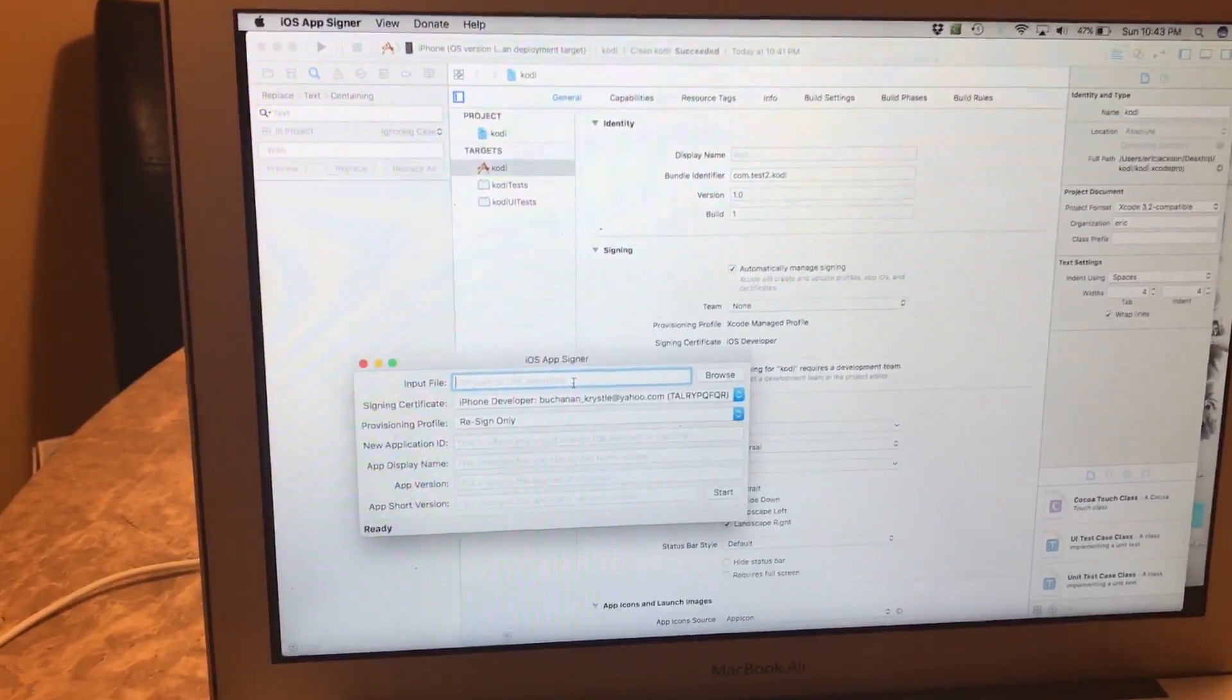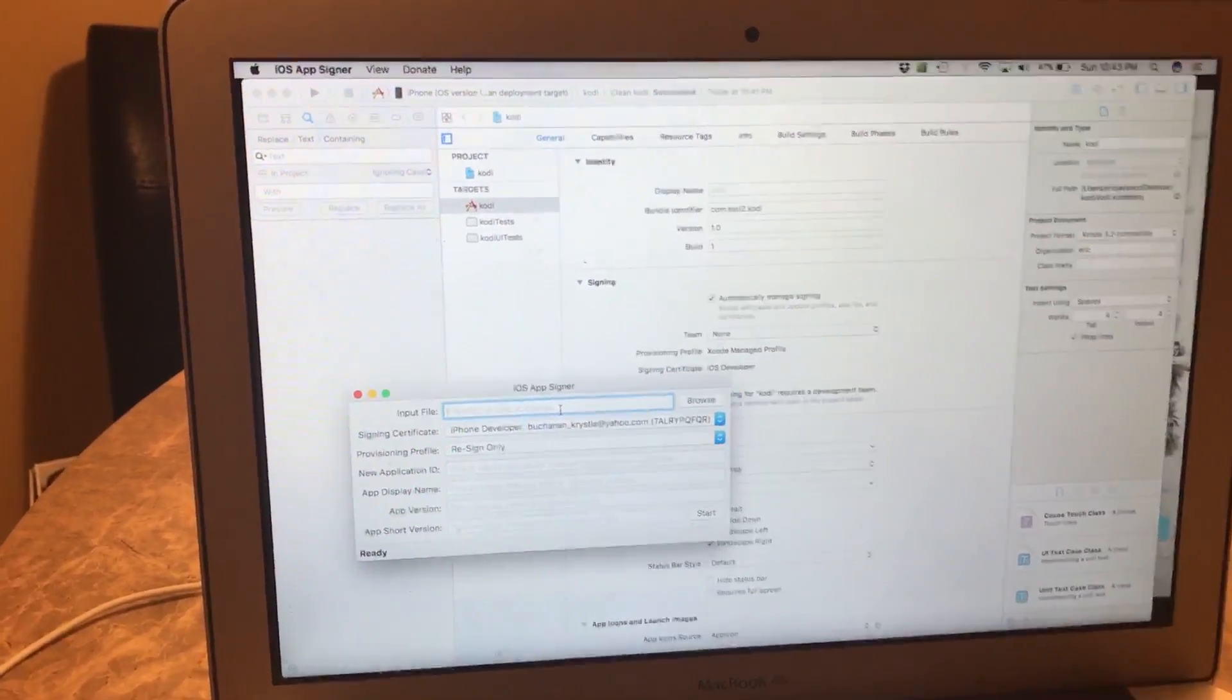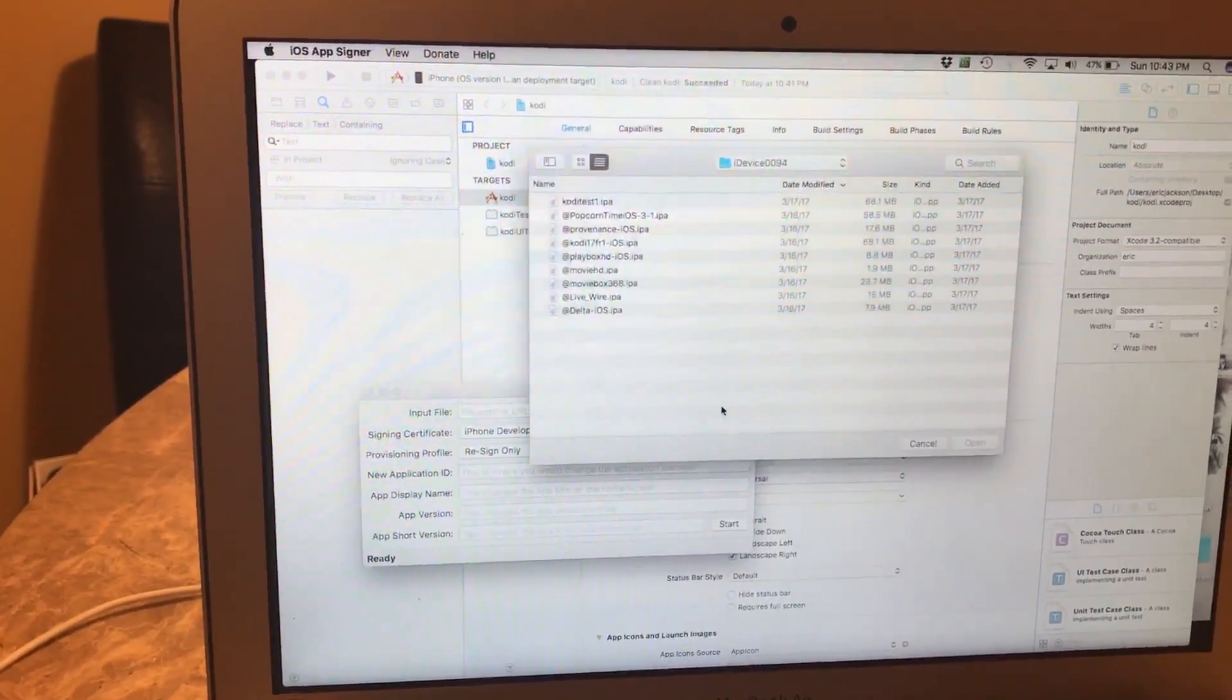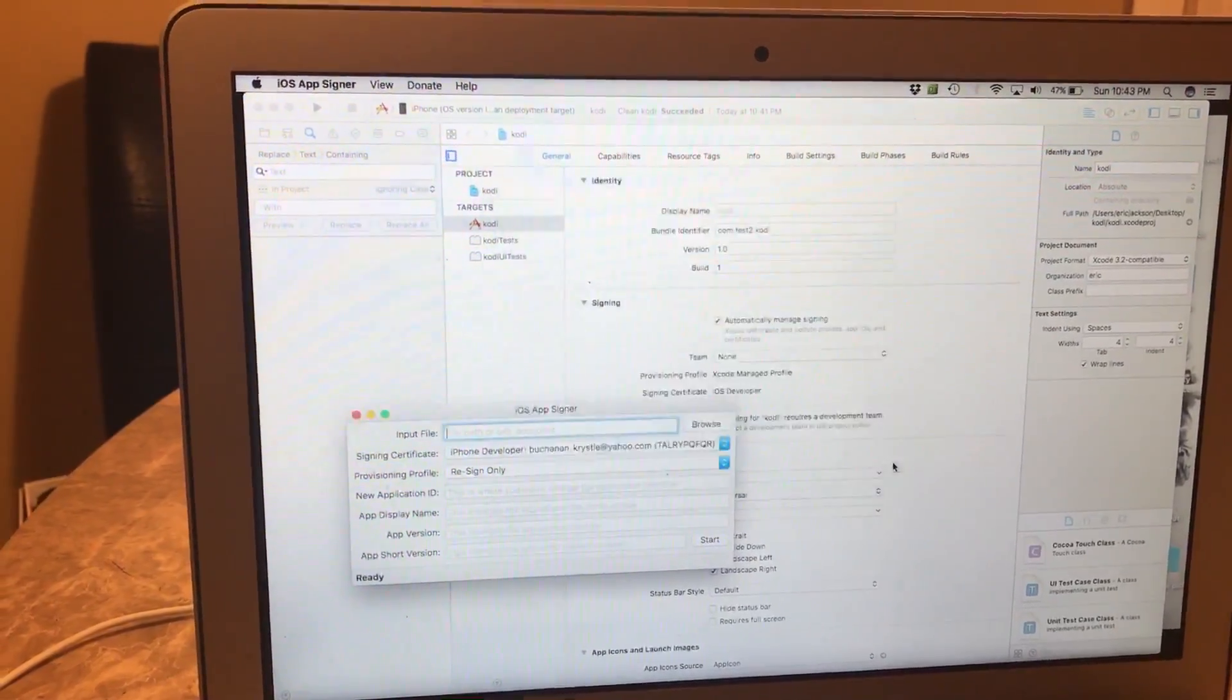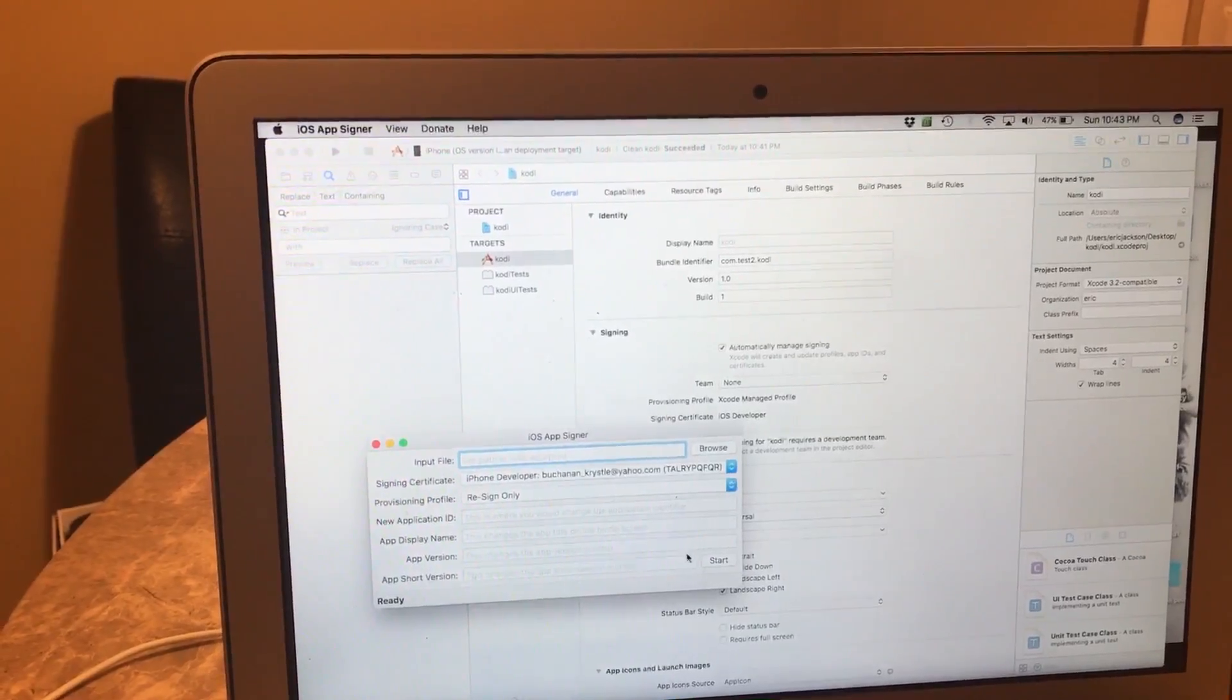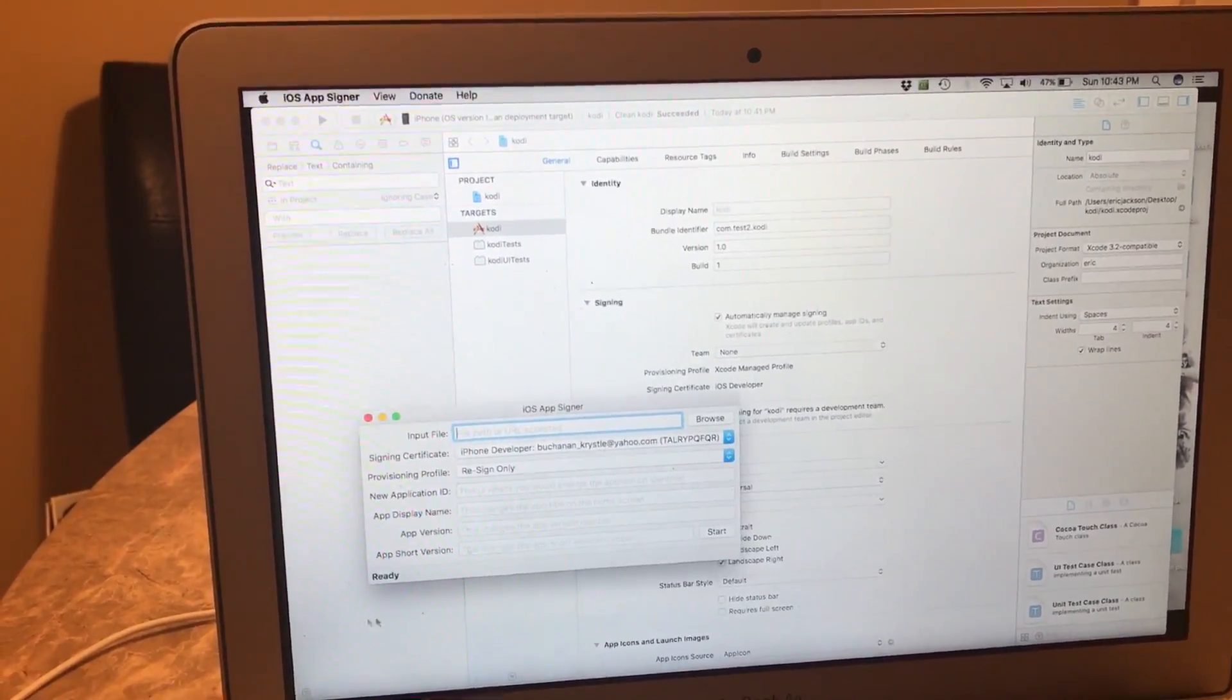So you open up your app signer and wherever you had the file saved, you're gonna put the file back in there. You'll click back on your Browse or whatever one you want to put in here, and this is how you're gonna create your IPA, which like I said I'm sure you guys know how to do if you were getting that error message.